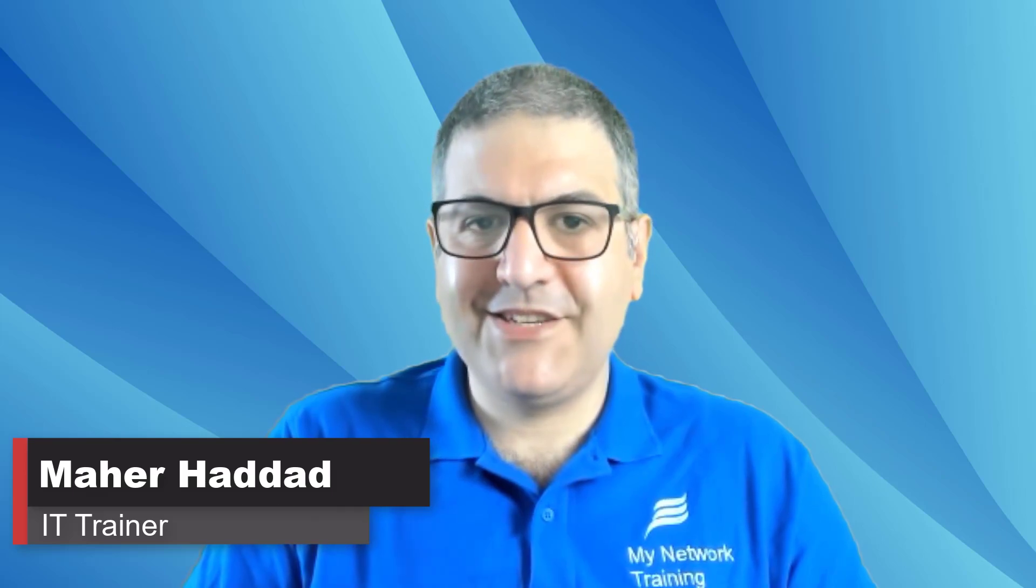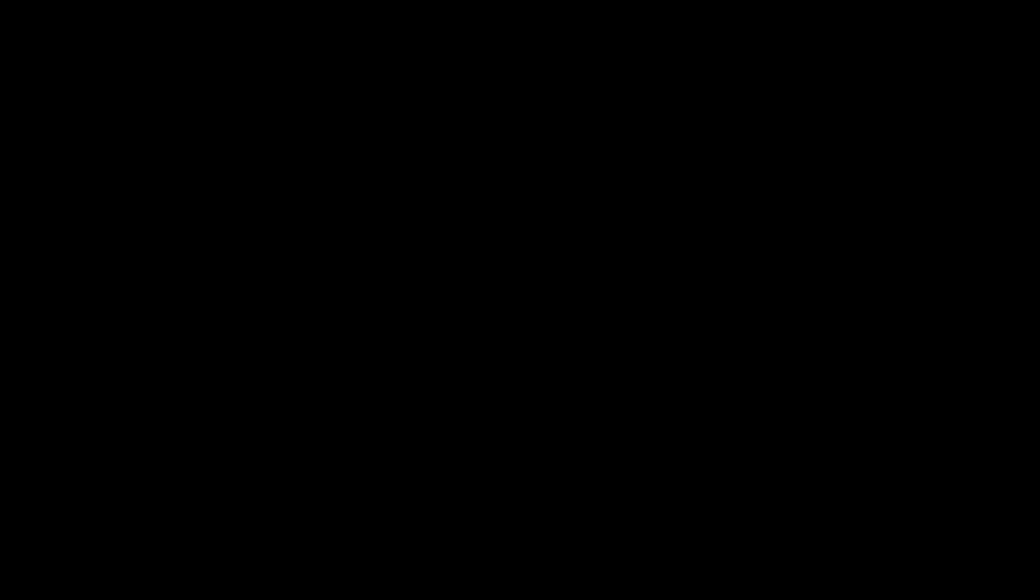And also, please don't forget to go to mynetworktraining.com and become a member to be able to watch all my video courses. So thank you very much for the time you spent watching this video and see you in another one.